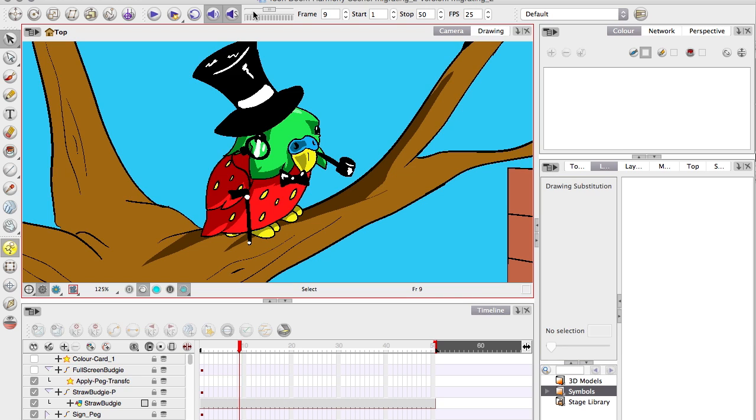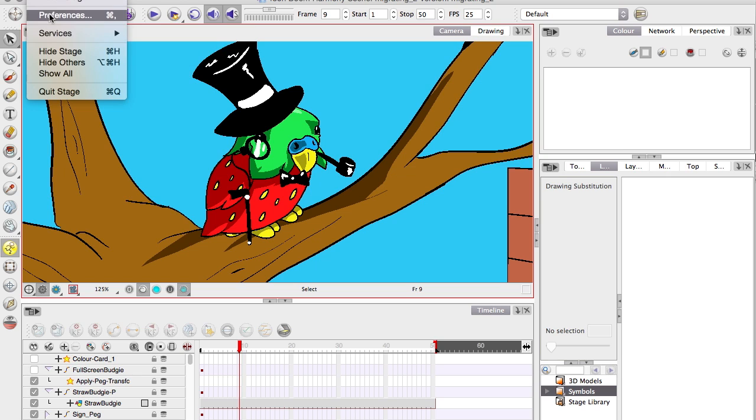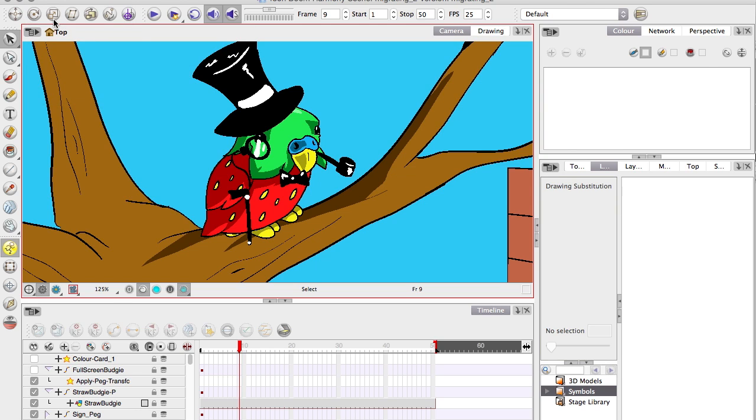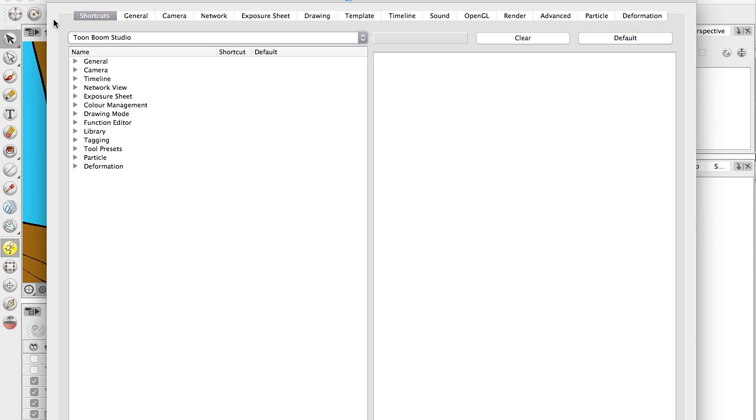So under, go to Preferences, down here like that. Under Preferences, there's a whole heap of different controls and things that you can change and swap around.